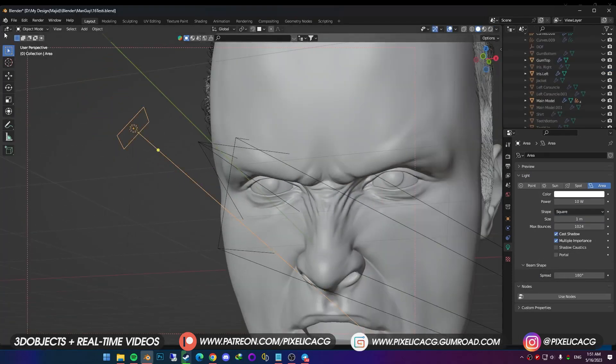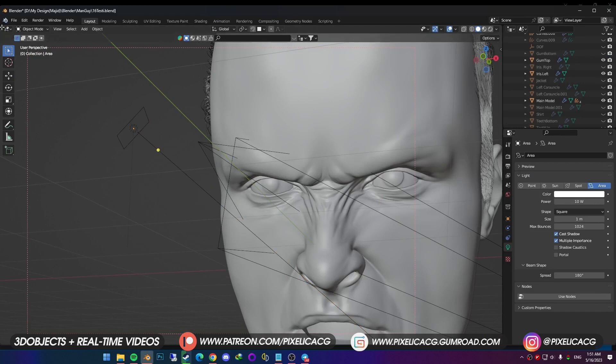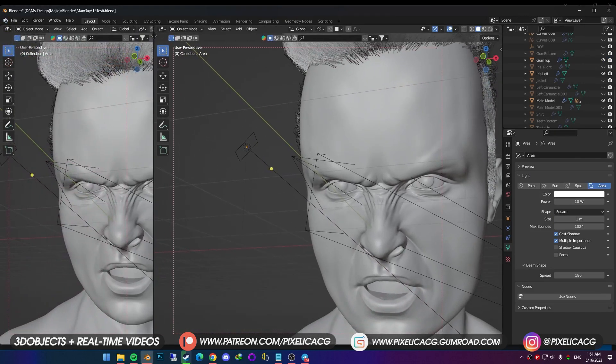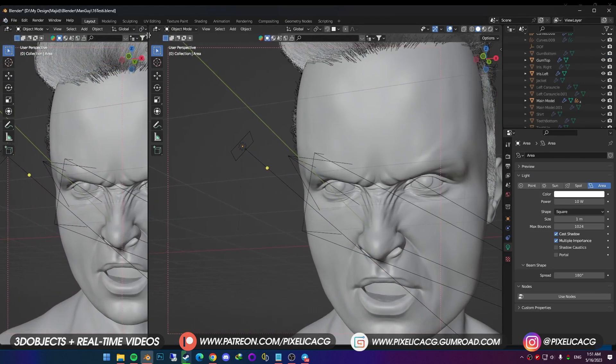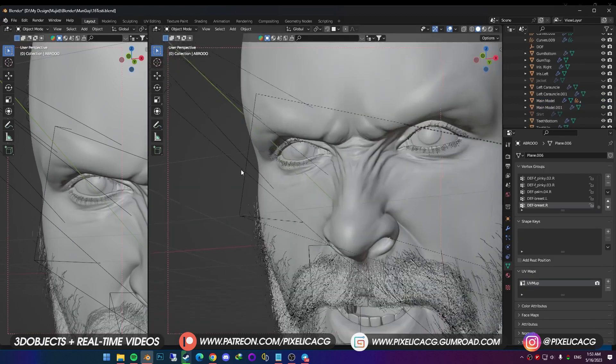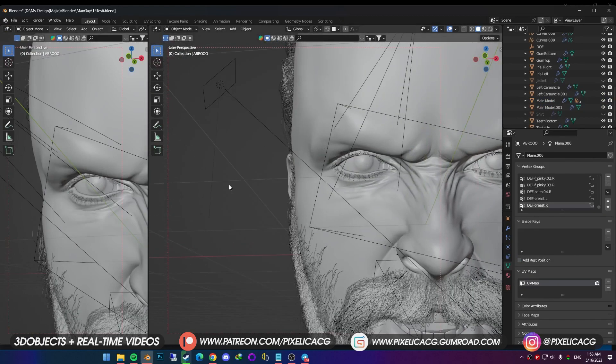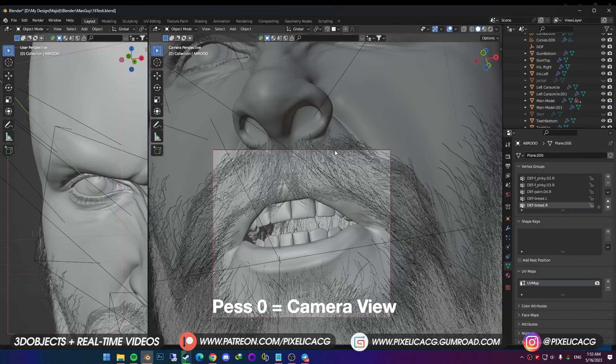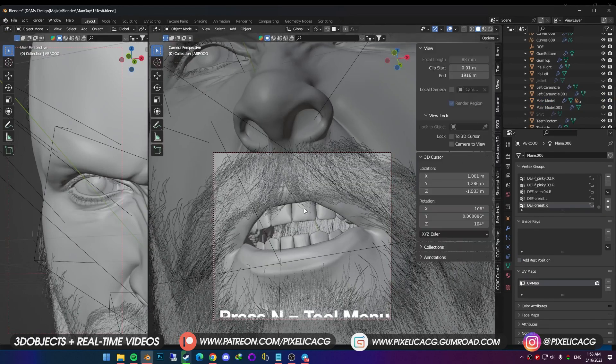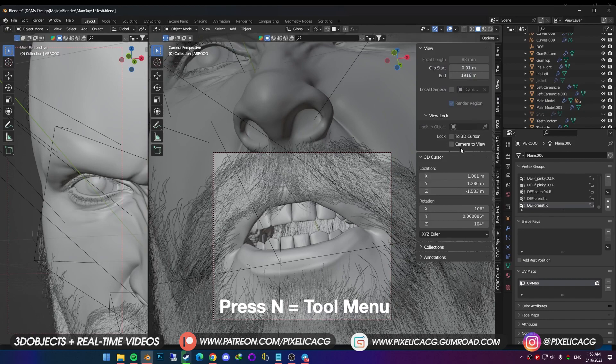For easier control, it's better to have two separate windows. So hover the mouse on the top left corner, and drag out a new window. Now you should have another 3D viewport on the left. When your mouse is on the right window, press 0 to switch to camera view. Press N to bring up the right menu, and in the view tab, enable camera to view.